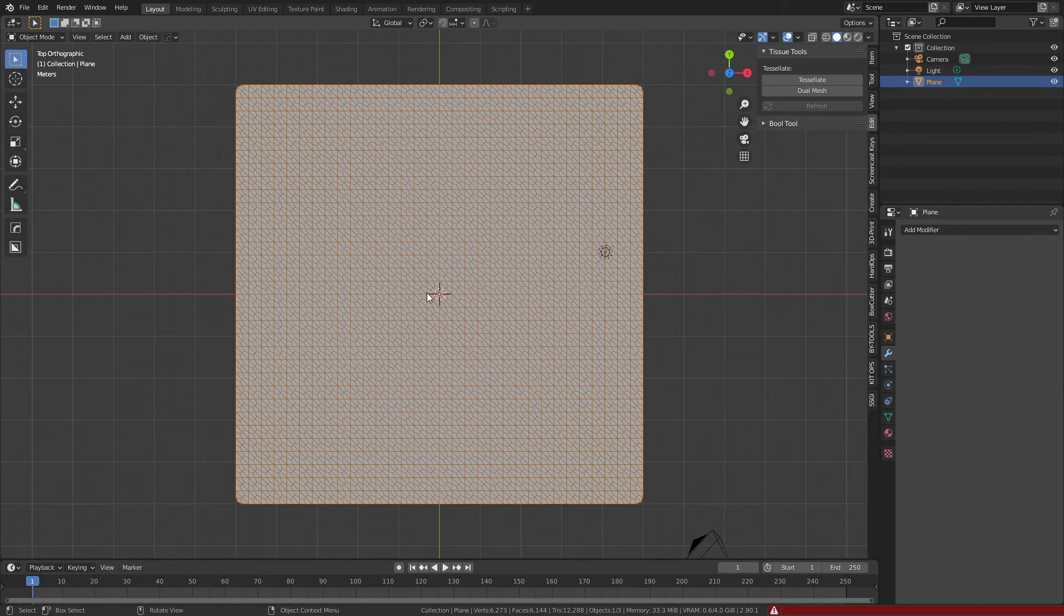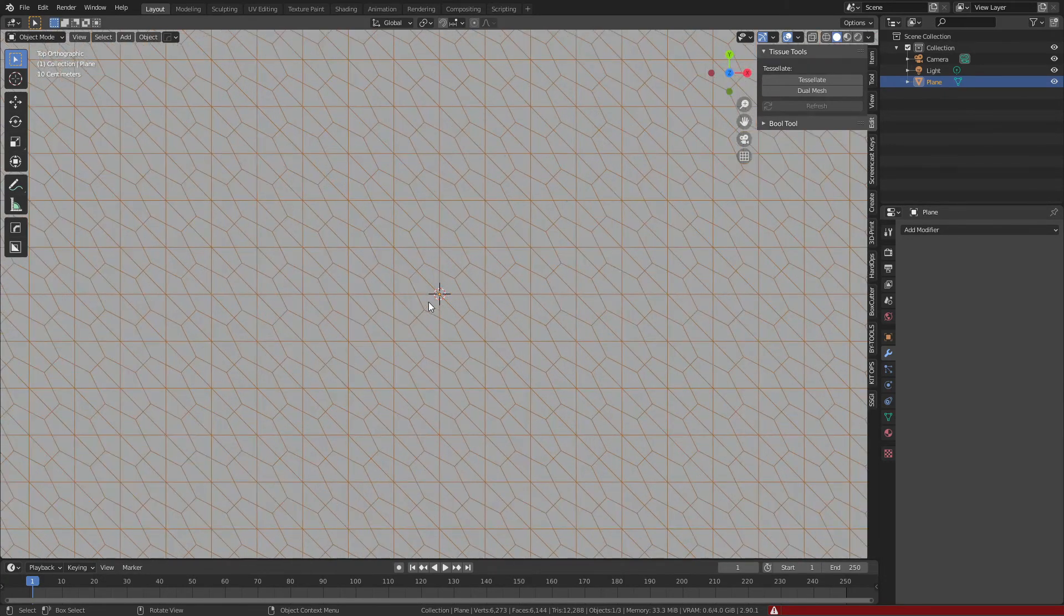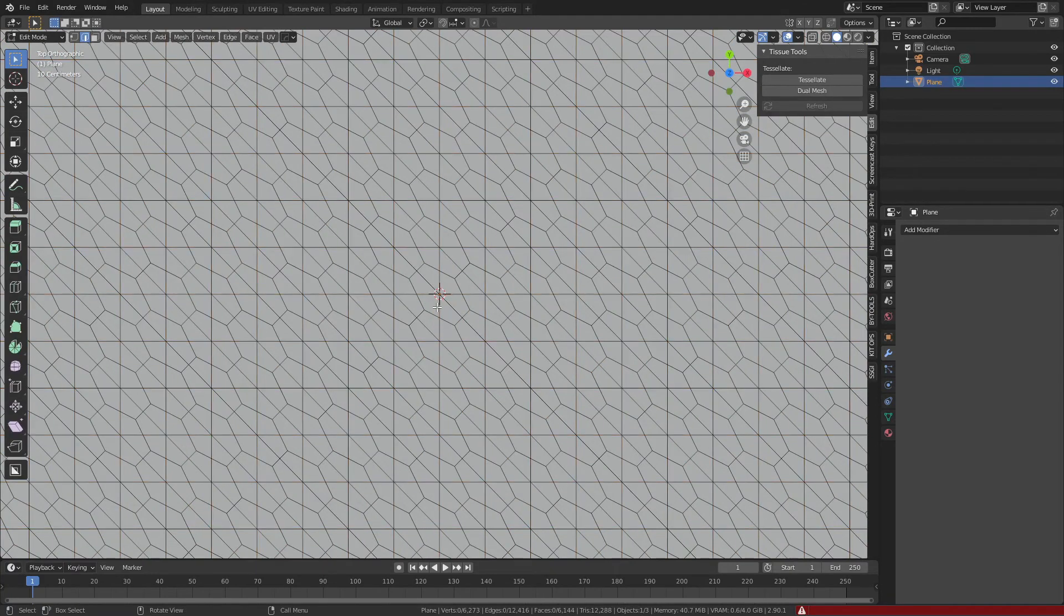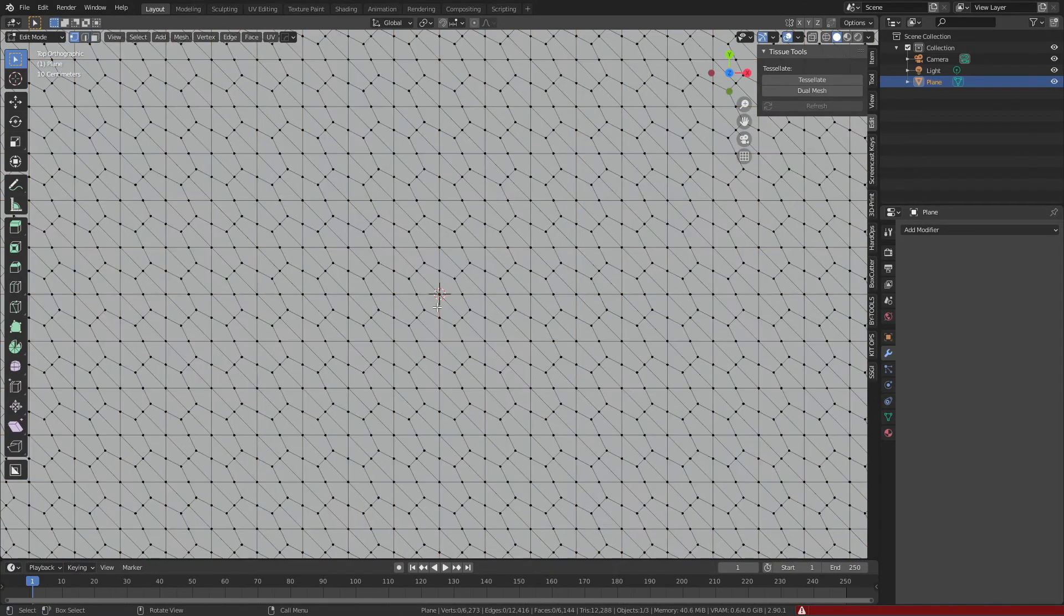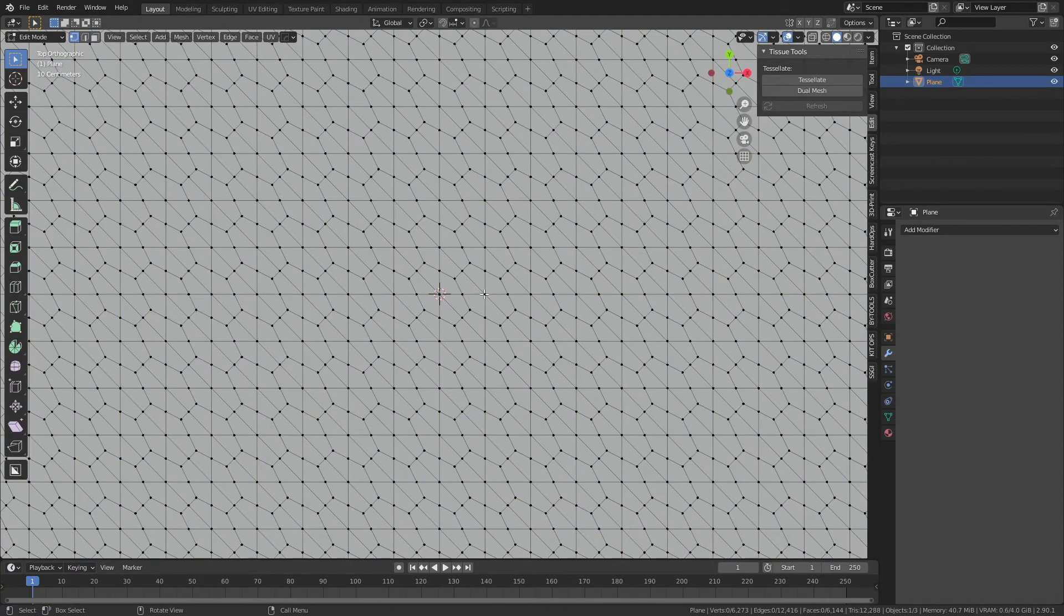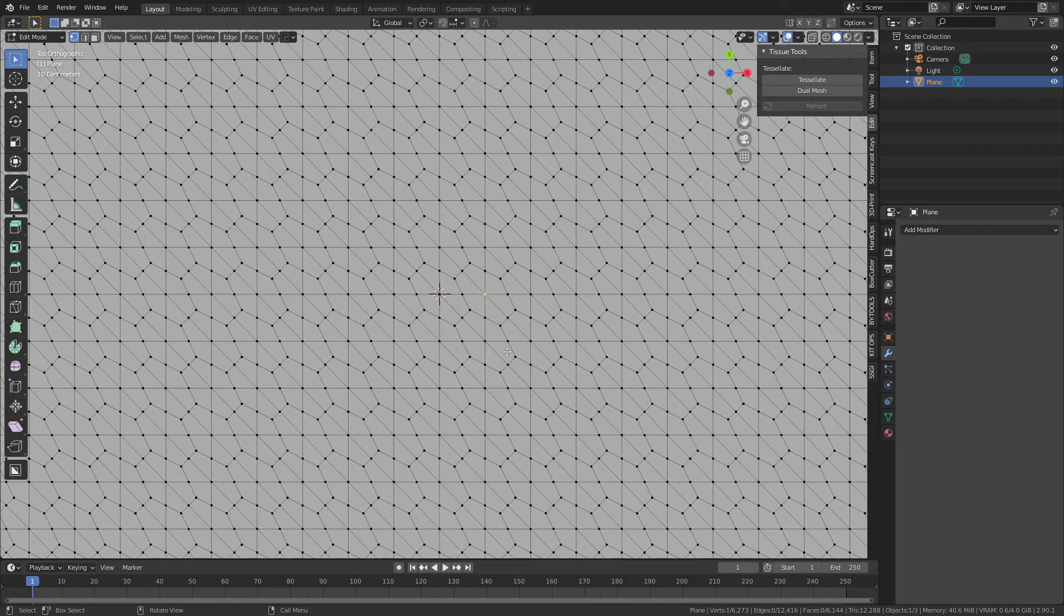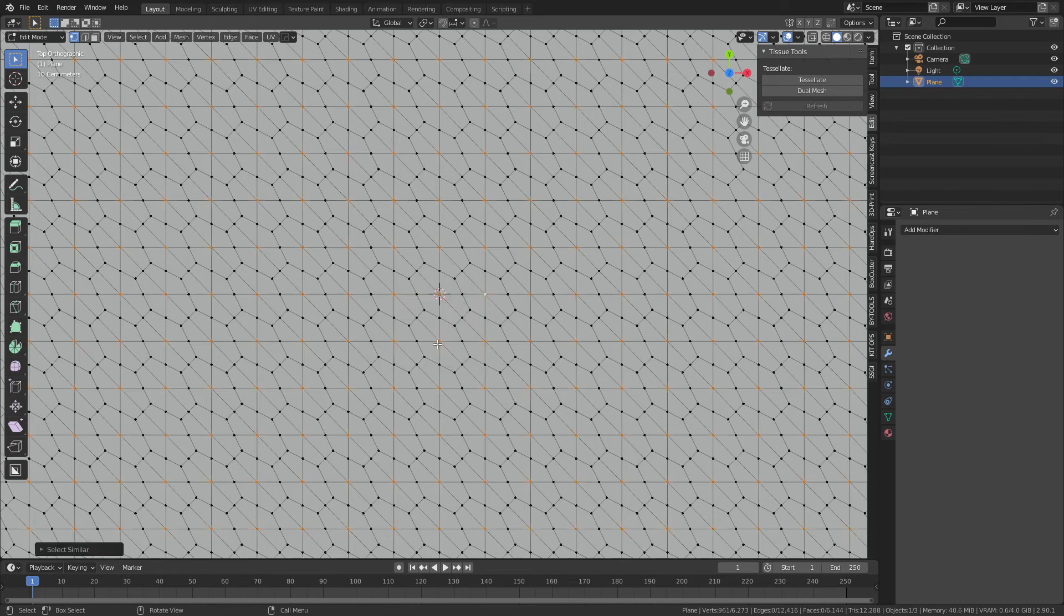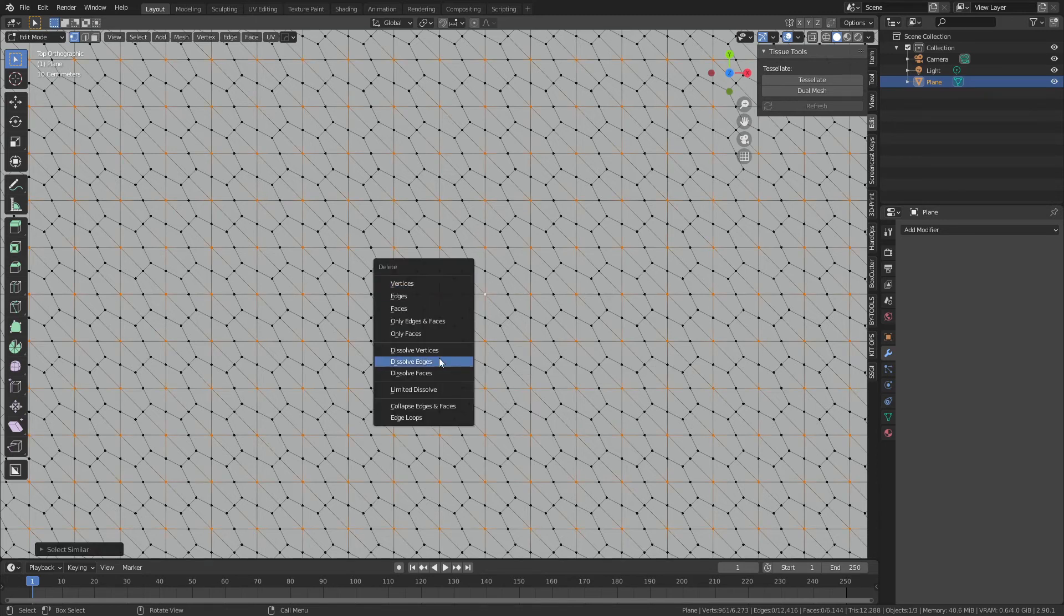When I zoom in, what we're going to do is simply deselect everything, hit 1 to select only verts, grab the middle vert here, hit Shift+G and choose select similar by amount of connecting edges.